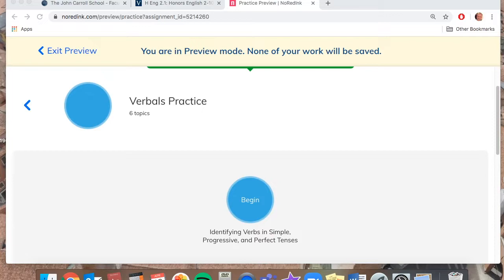This is going back based on the feedback from the diagnostic that you took earlier in the year, and also some things that I was seeing in your writing most recently.